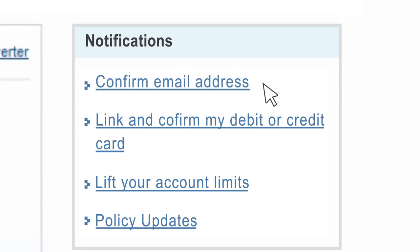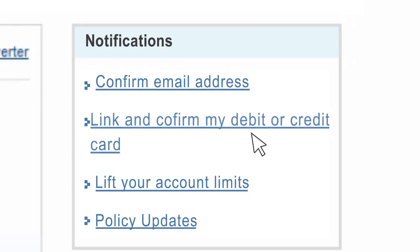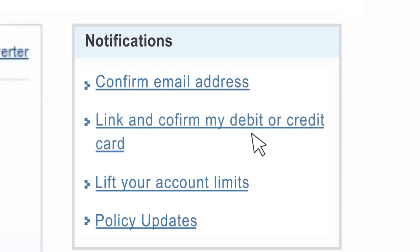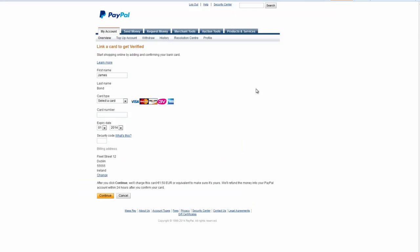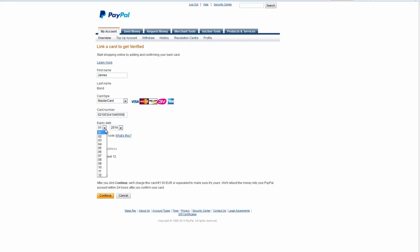To verify your credit card in your PayPal account click on link and confirm my debit or credit card. Type in your credit card data, number, expiry date, security code, make sure to enter the correct billing information and press continue.